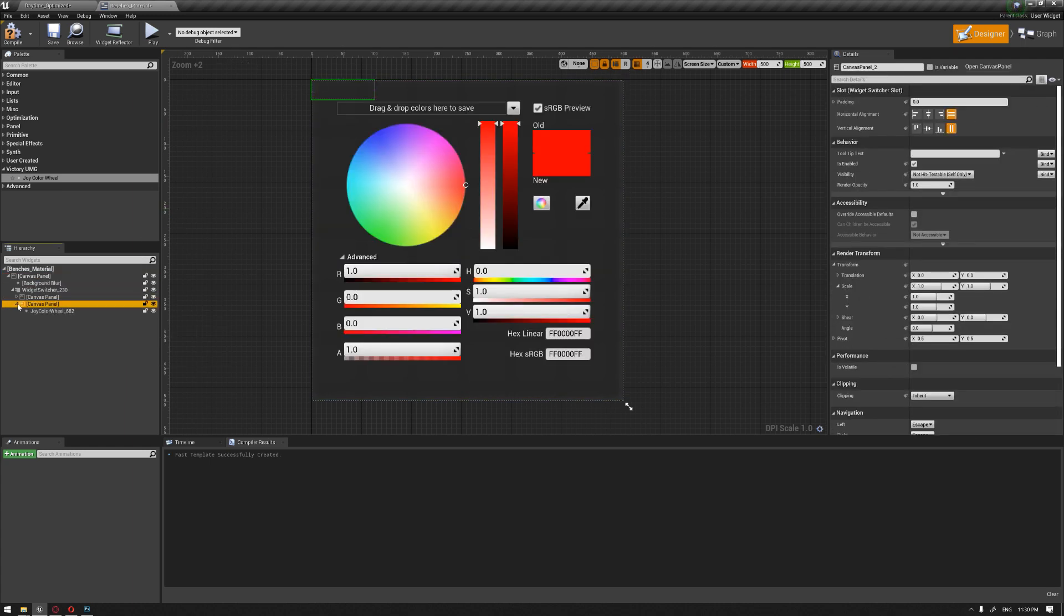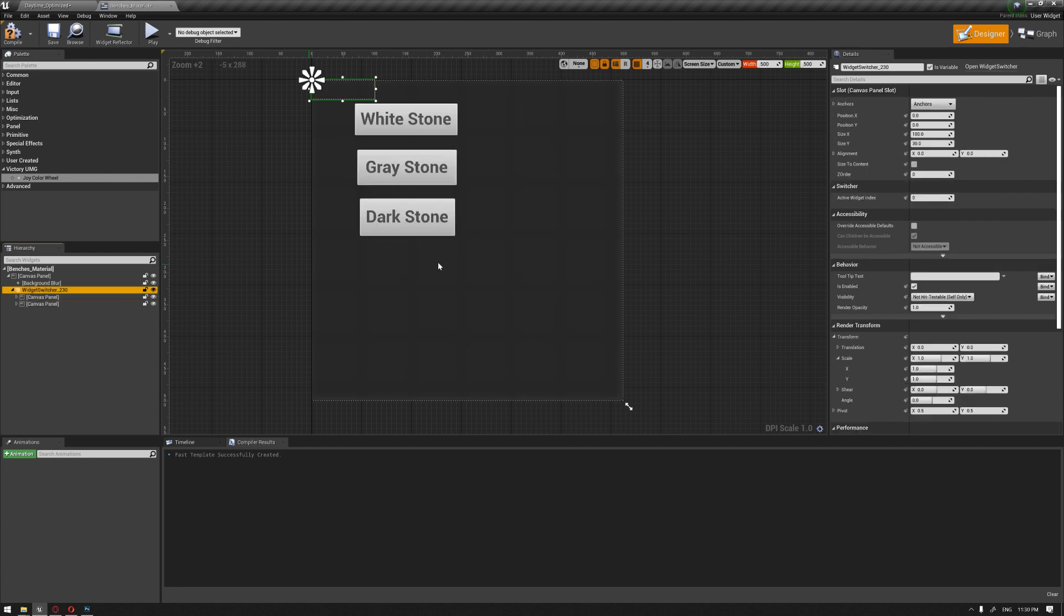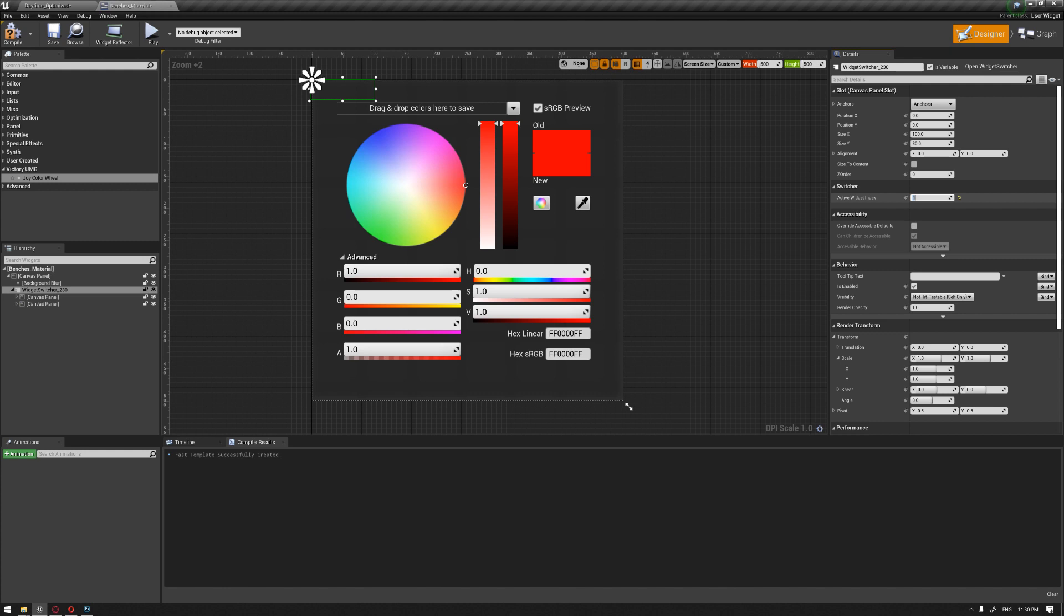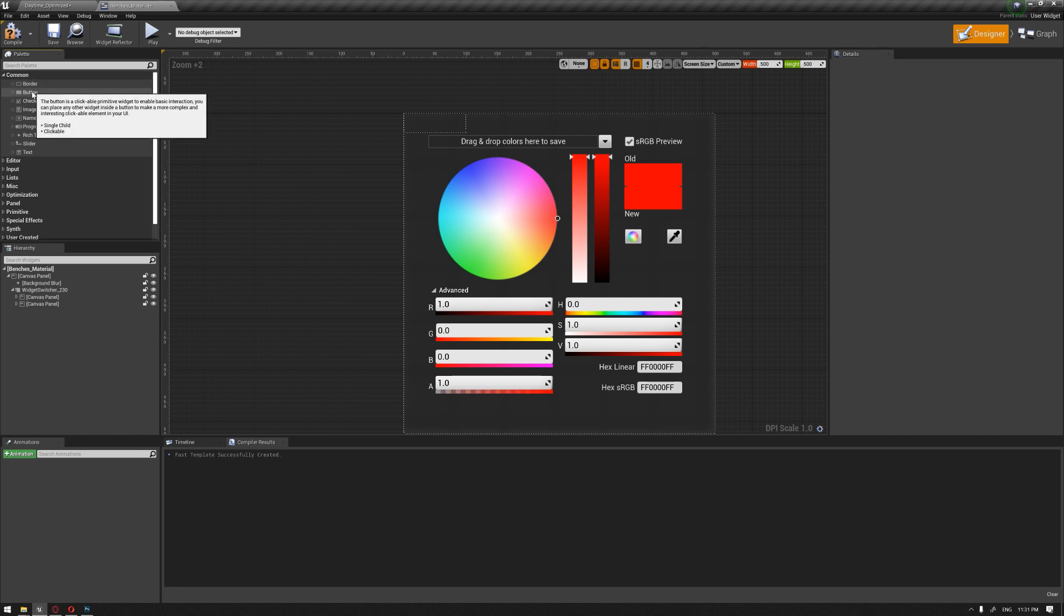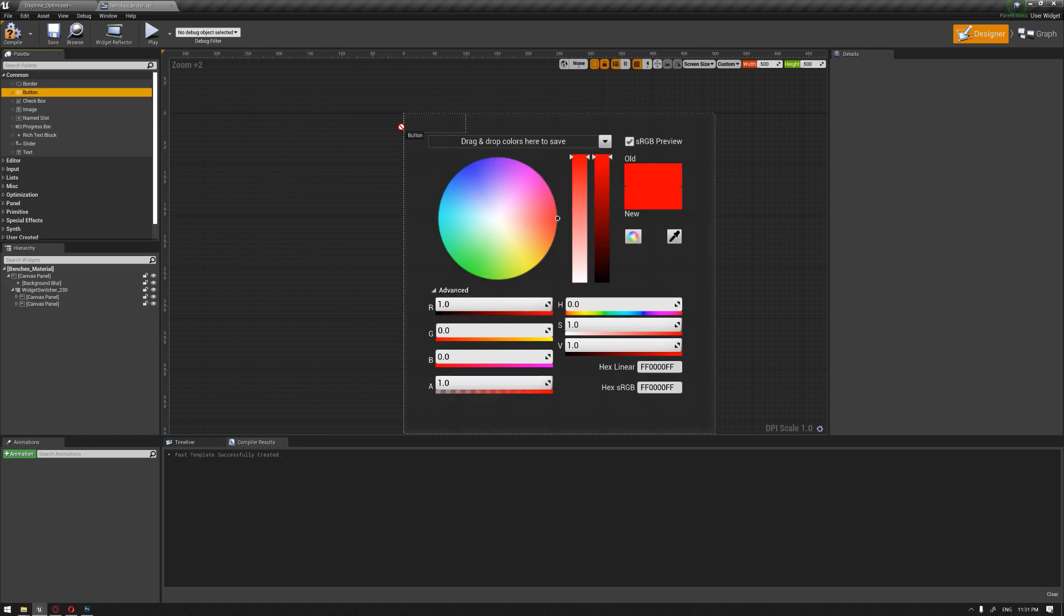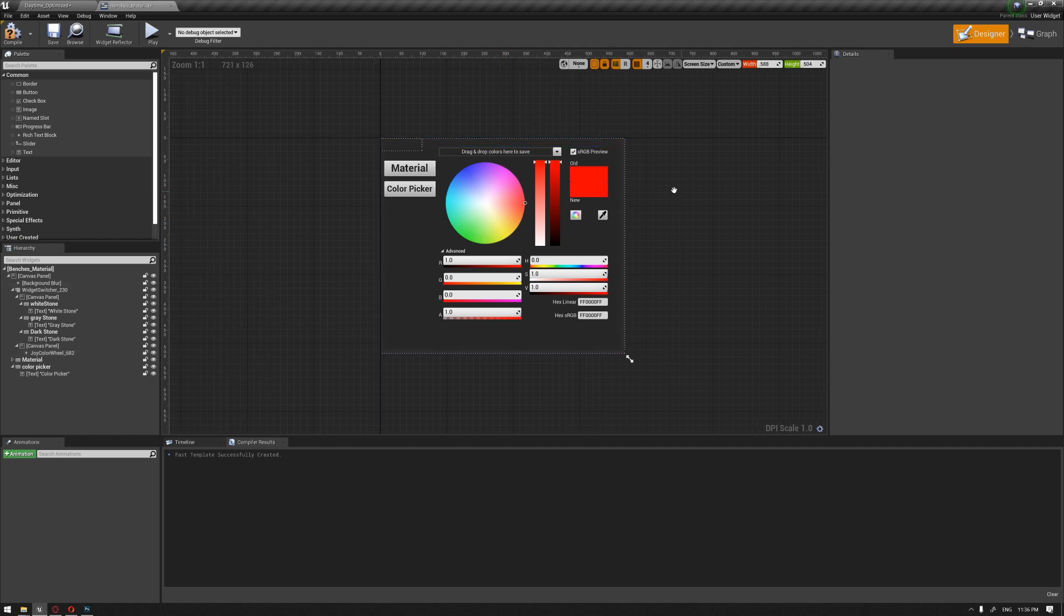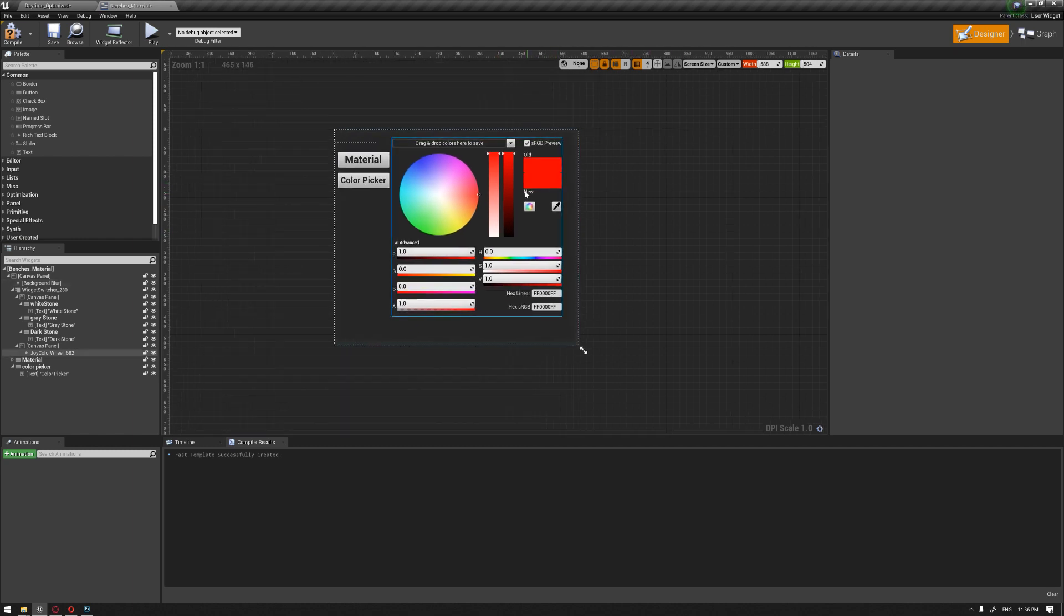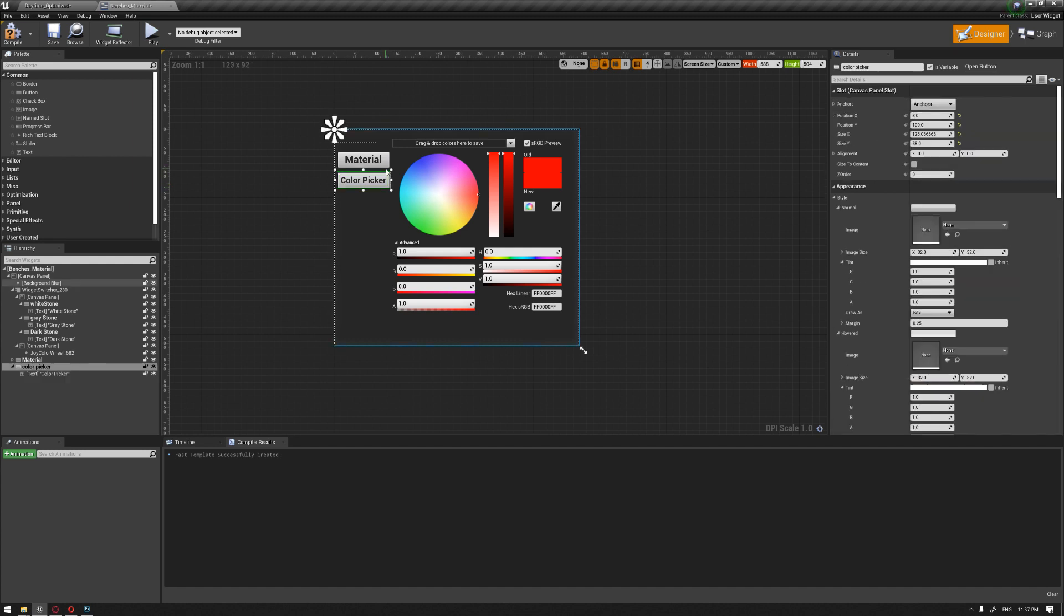Okay, so this is gonna be more than enough. You can also check if the switcher is working by just going to the widget switcher. You'll find that there is an active widget index. So zero will represent the buttons of the materials and one will represent the color picker. Okay, so to set up the buttons that will switch between these two, we're gonna need to set up two buttons inside our widget here. Okay, so I just paused the video to arrange all the widgets together to speed things up. So we have the widget switcher and we have the buttons that's gonna switch between these widgets.